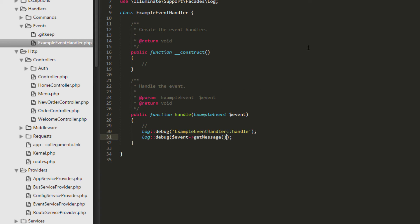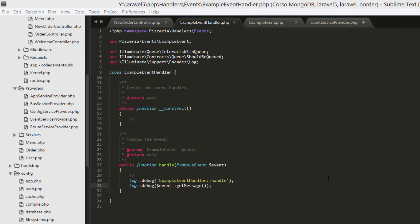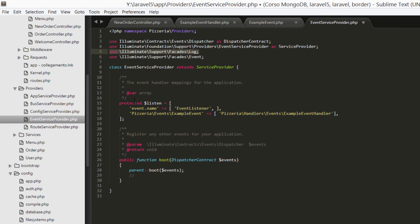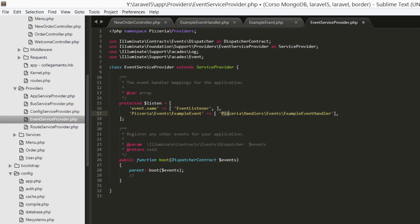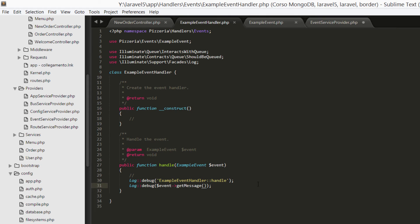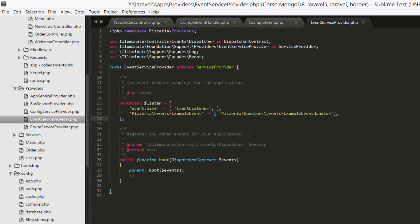So when the event will be raised, the handle function will write on the file event example handler, and then we are going to write on the output file the event, and we are going to call the getMessage method just implemented just before. We have the getMessage. Let's save the file. I think it's okay. There are two more steps to close the operation for event management, and the first one is to add in the event service provider our event. So we have to add to this protected variable array our event with the full path as name of the item of the array pizzeria events example event, and the second parameter is one or more handlers, so we have only one handler example event handler. And now we have to simply save the file.